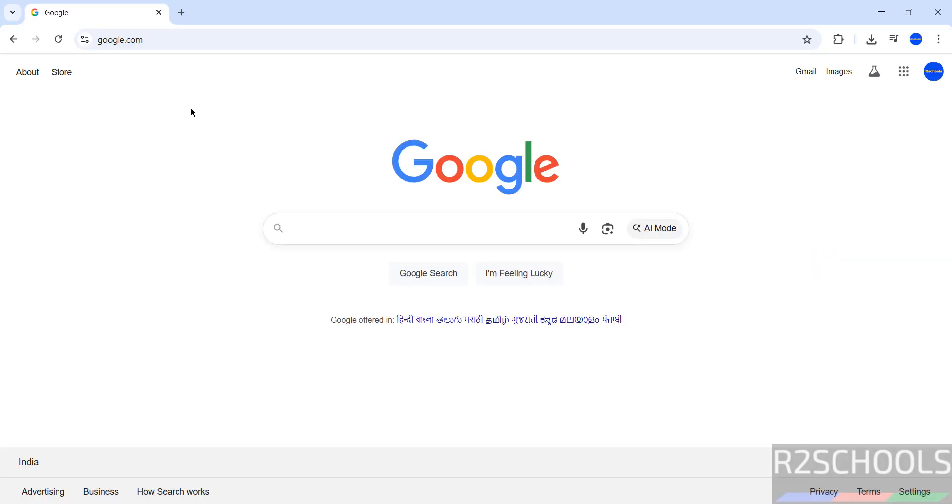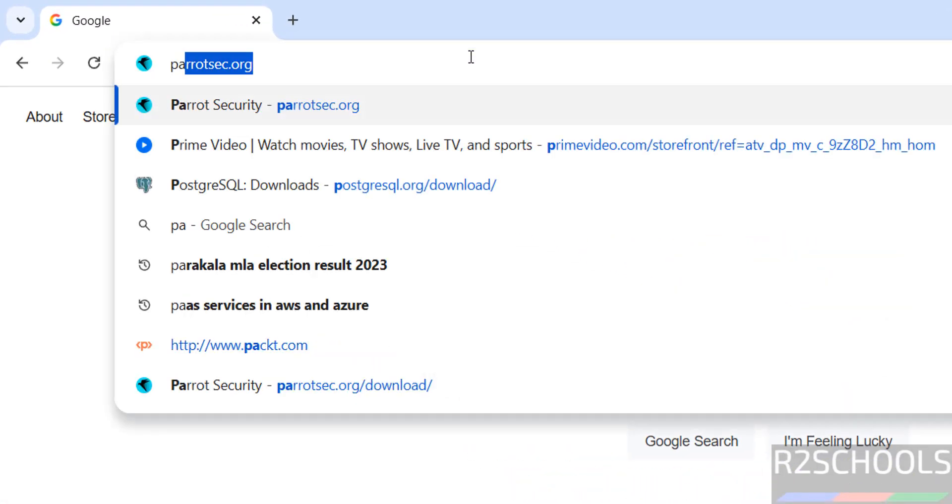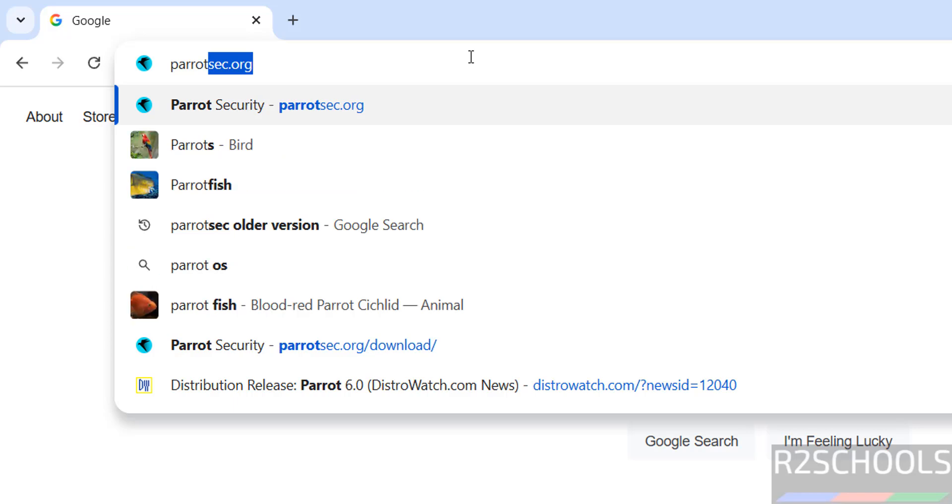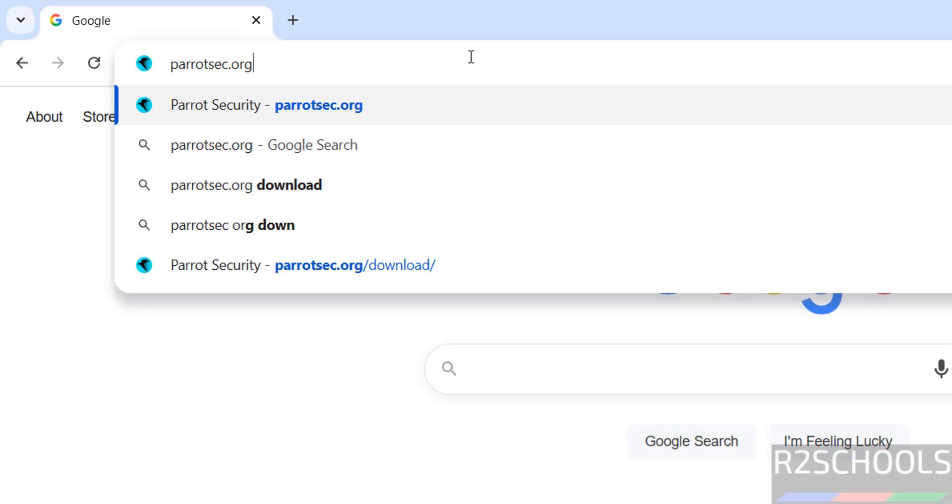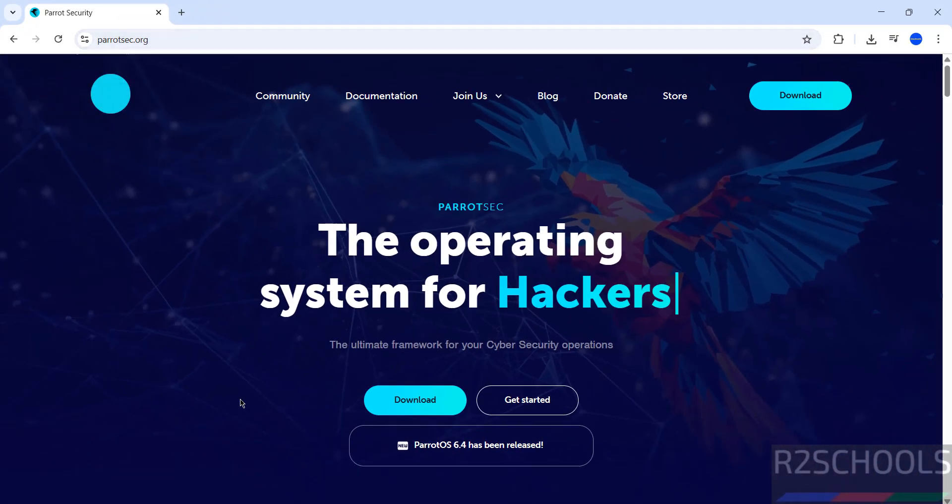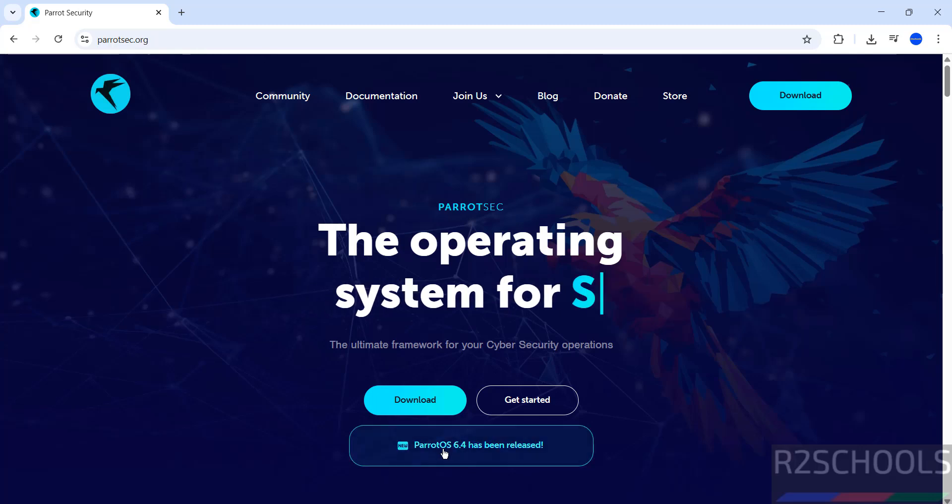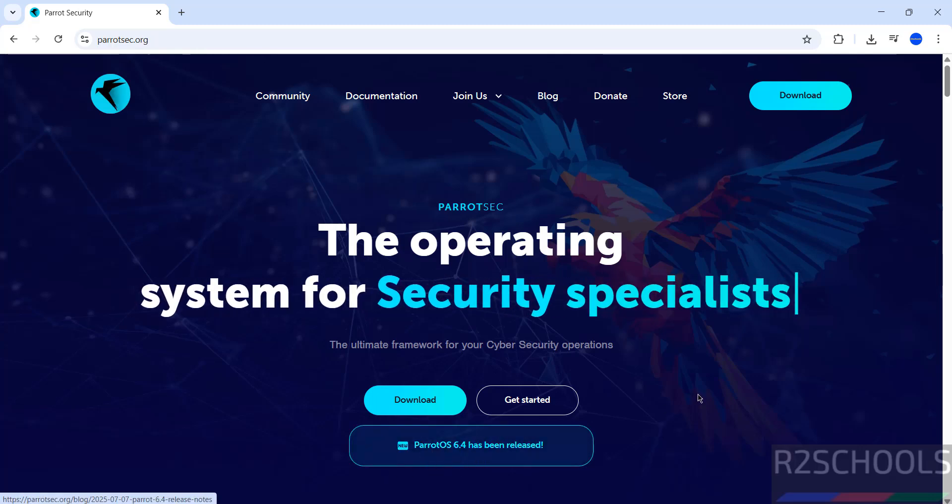First go to Parrot OS official website, that is ParrotSec.org. Hit enter. See here the latest release is 6.4. Then click on download.